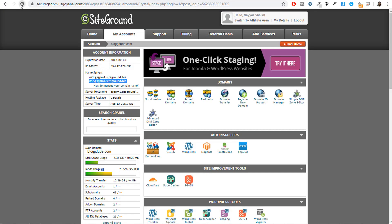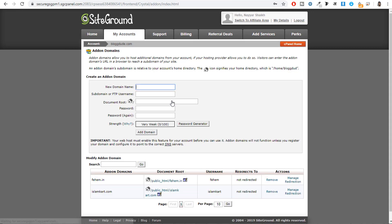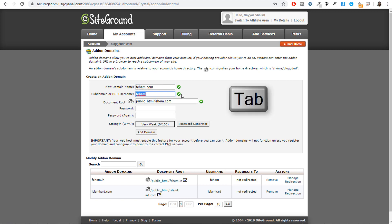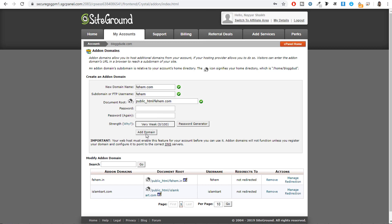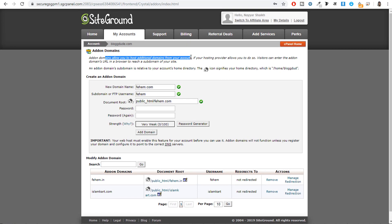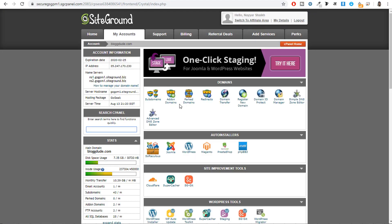After that we need to add an addon domain. Click on 'Add on Domain,' enter your domain name, press Tab — the subdomain and document root will be automatically filled in. Type in a password and click 'Add Domain.' Your domain name will be added and you will see it in the list. If you get an error saying 'you cannot add on your primary domain,' just leave this step — it means you don't need to add an addon domain, you only needed to change the DNS name servers.